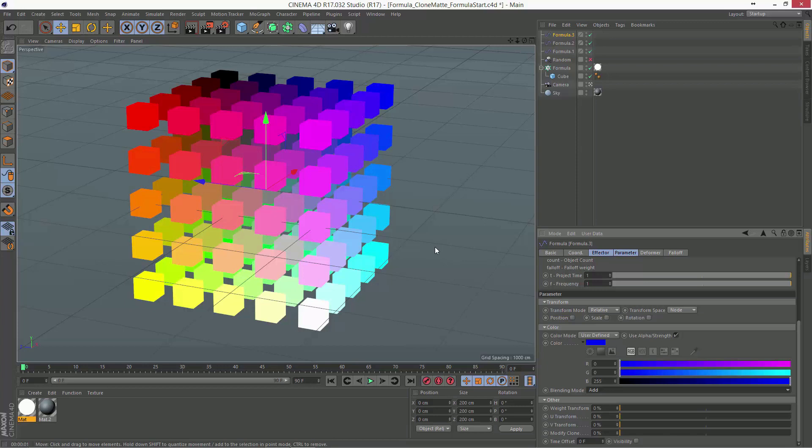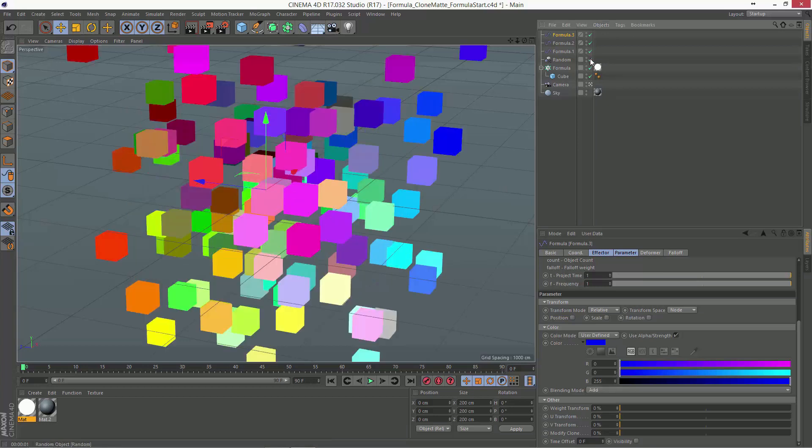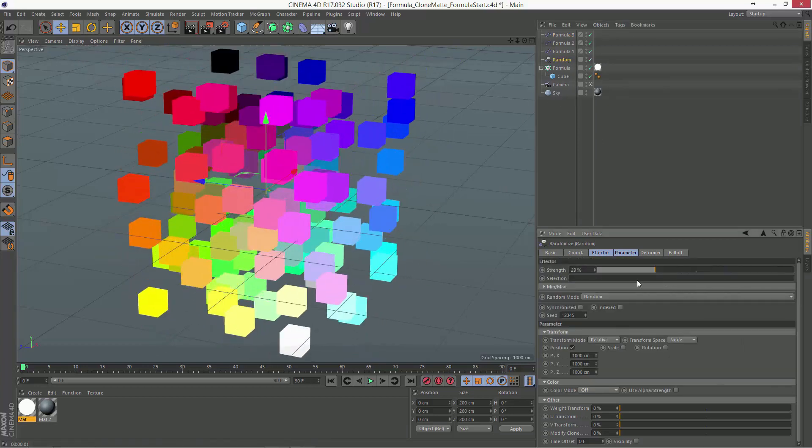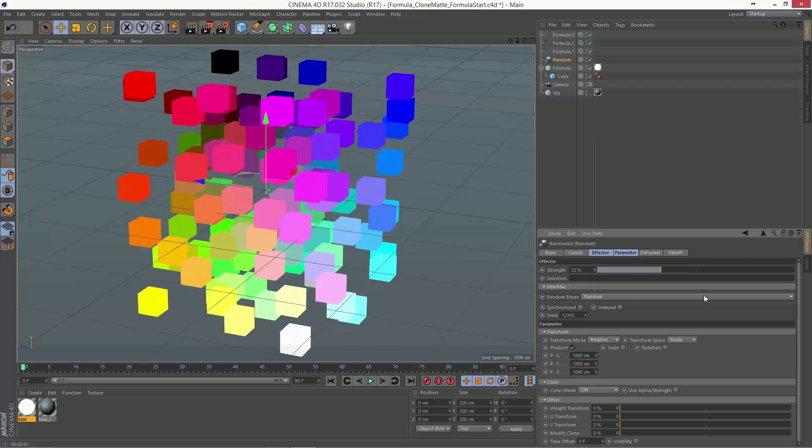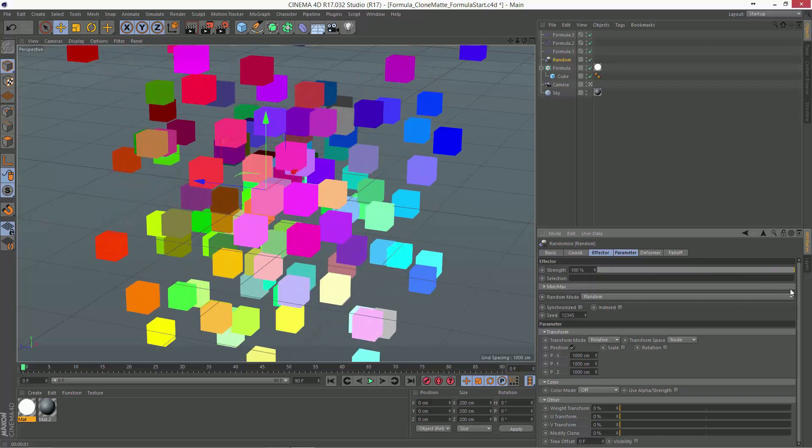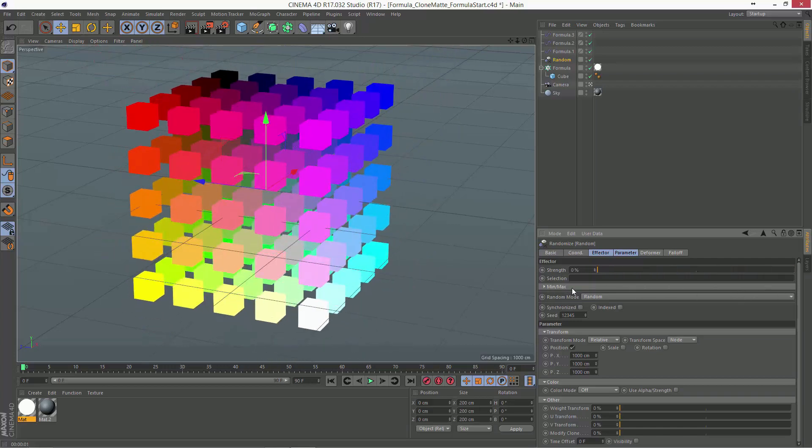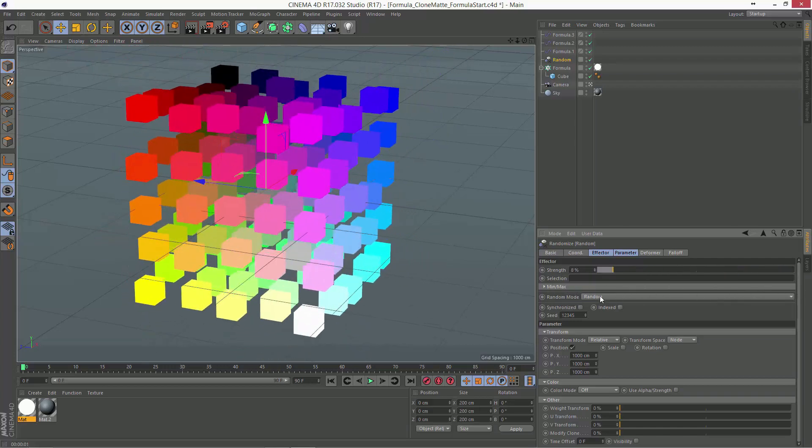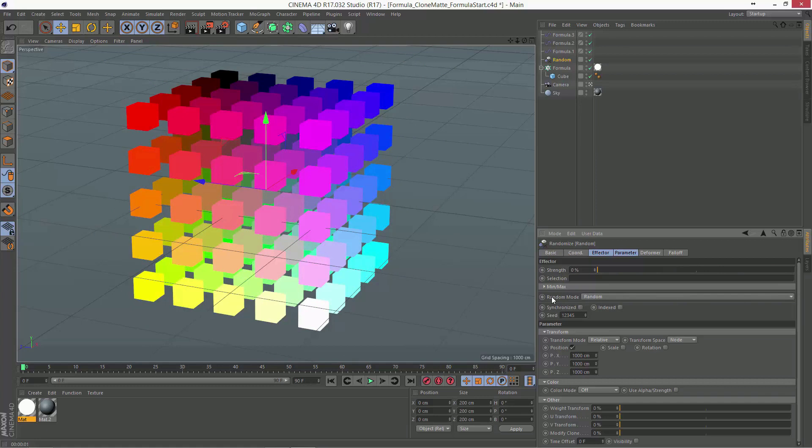And the really cool thing about this, again, is that if I apply other effectors to this, these are still colored based on their original position in the clone set. So, you can create some really neat effects with that. So, have fun matting your clones.